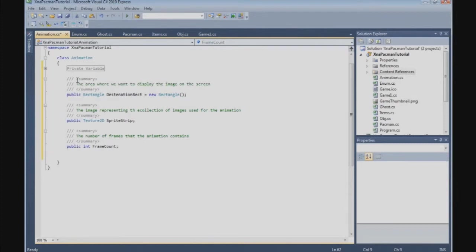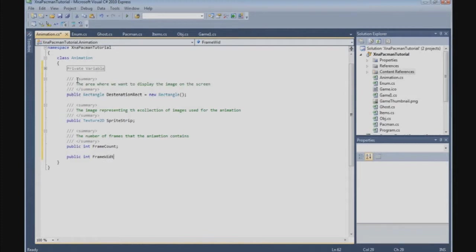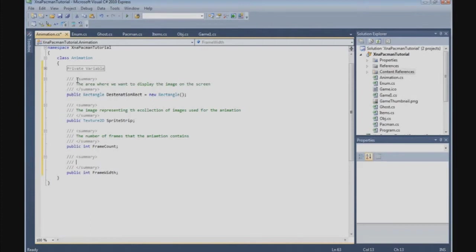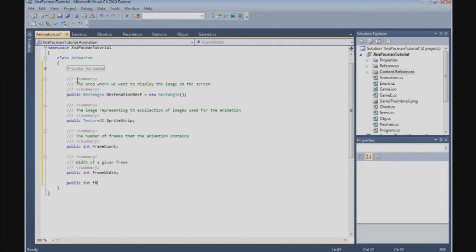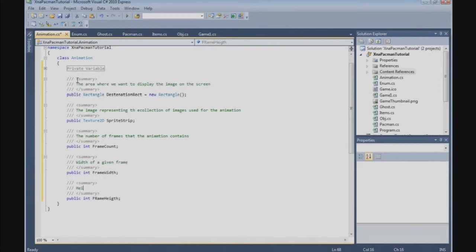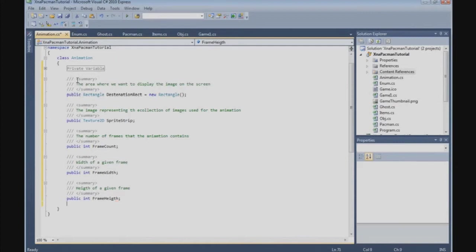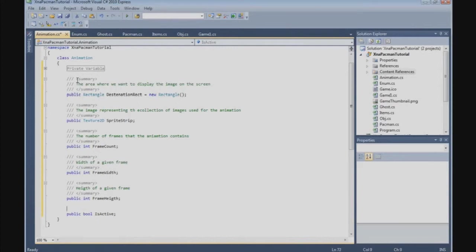Then we get a frame width, the width of a given frame. Frame height, the height of a given frame. Then we get the bool, we call it is active. If the state of the animation.